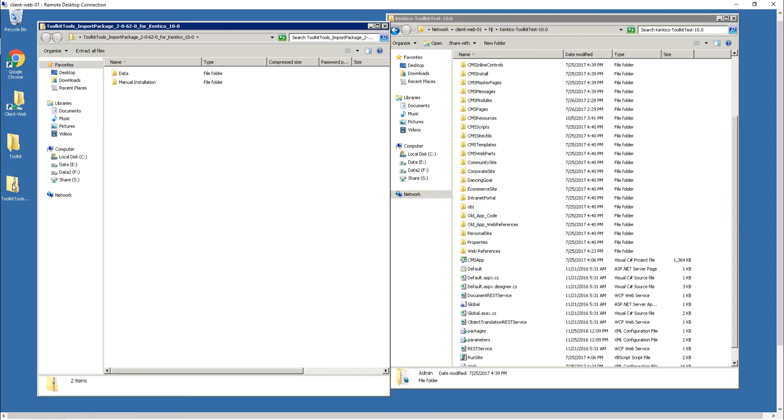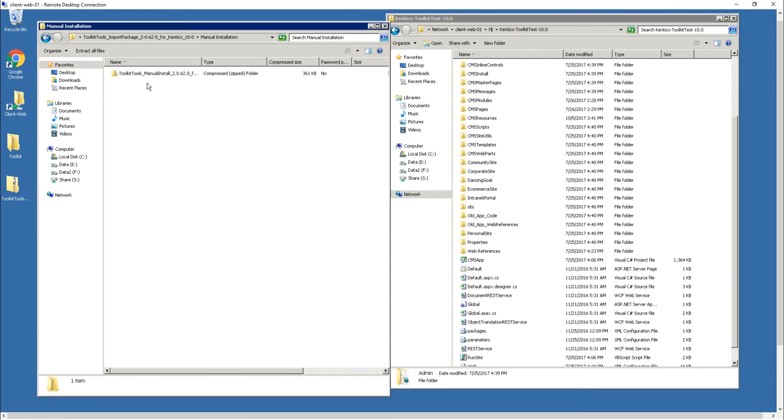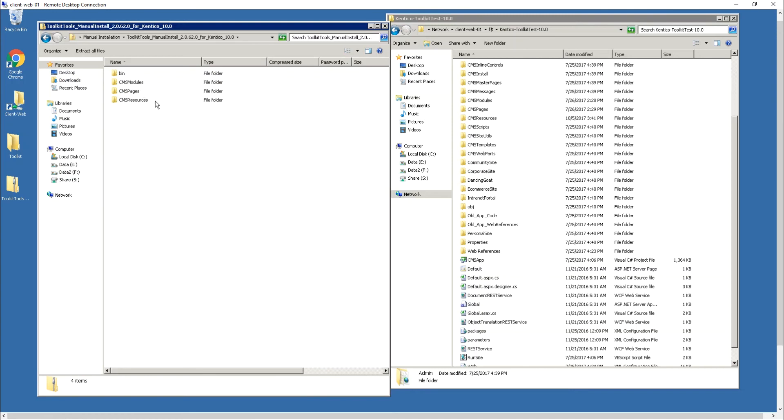Once I go ahead and open up the package you'll notice that we have a manual installation folder in there and when I double click that there's another zip. I'm going to double click that again and you'll find the bin, CMS modules, CMS pages, and CMS resources folders in there.